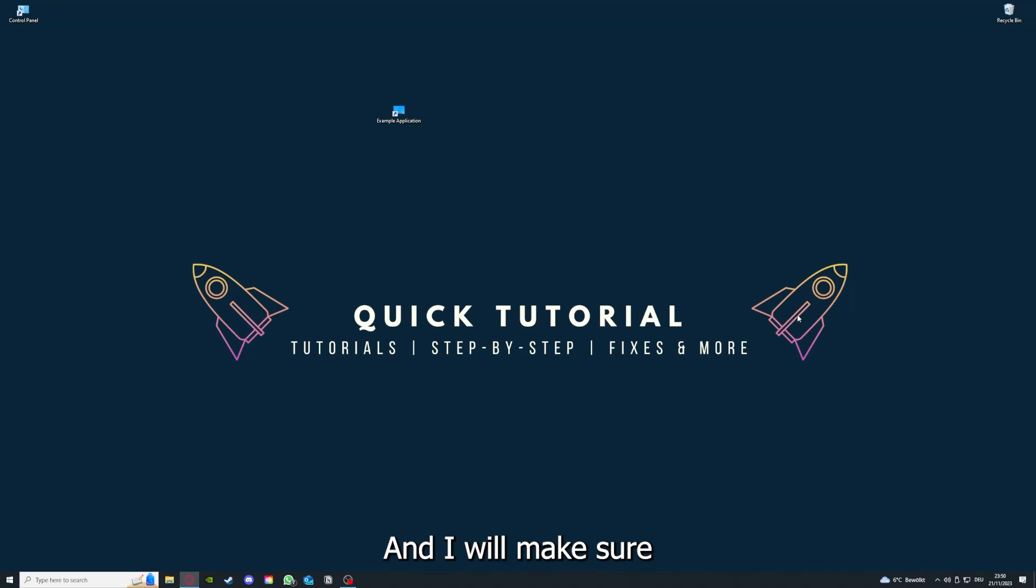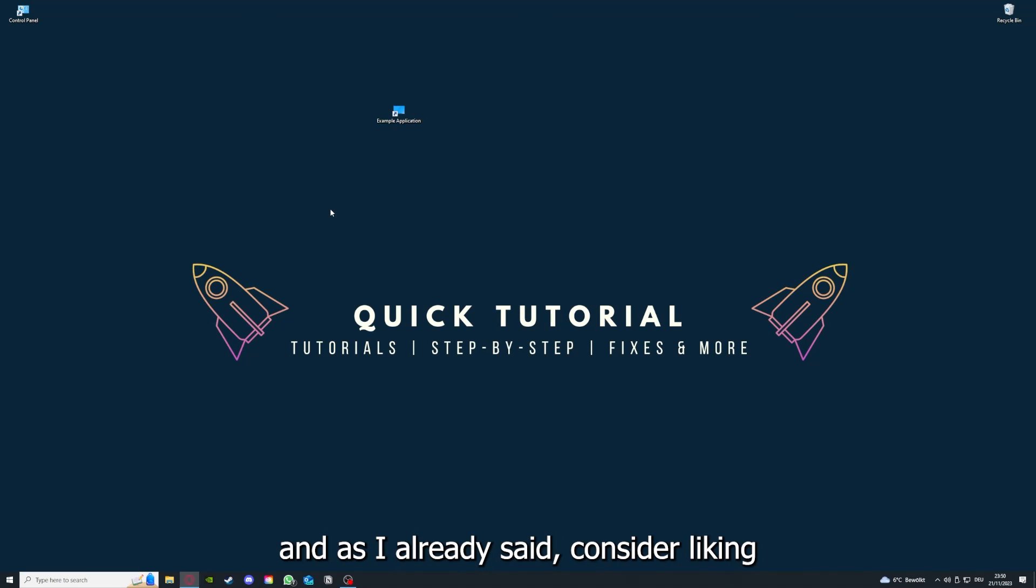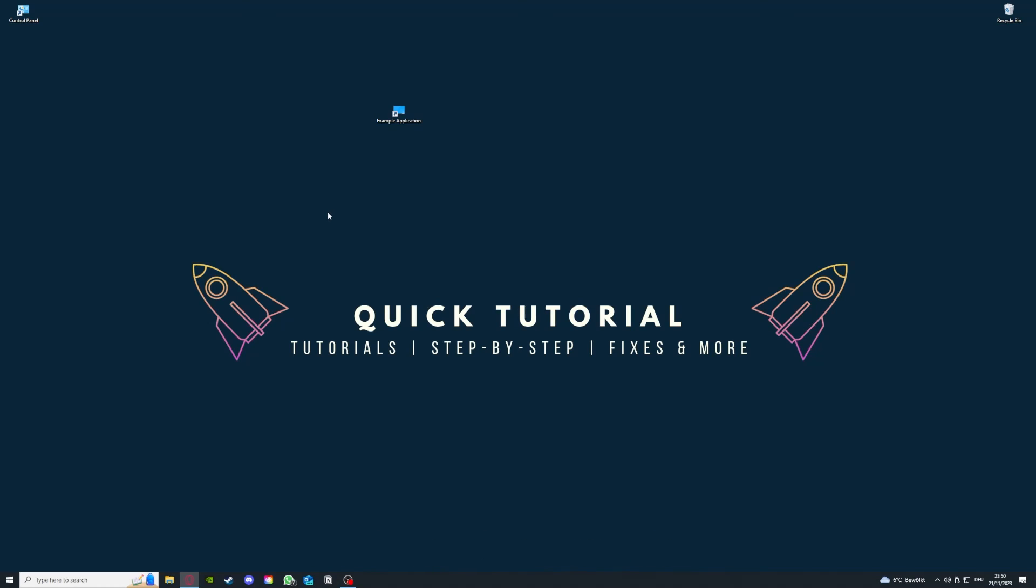And yeah, that's going to be it. I hope you liked the video and as I already said, consider liking, subscribing, and leaving a comment. Love you, bye.